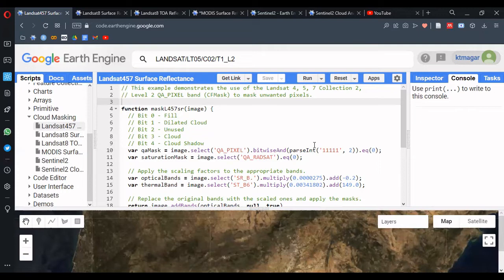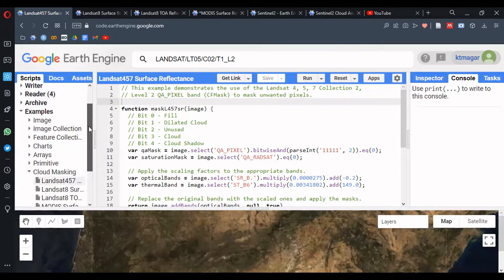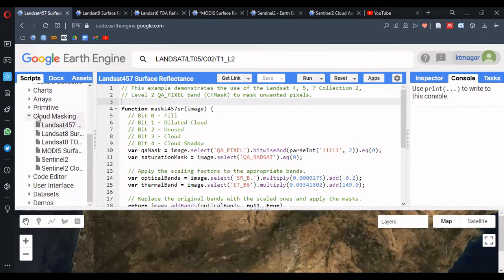The great thing about Google Earth Engine is that we have great resources in the left-hand side in the Scripts tab. Under this, we have the example section, and inside this example section, we have the topic cloud masking, inside which we have six different sets of examples. These examples can be used for our purpose — we can adapt and reuse them.